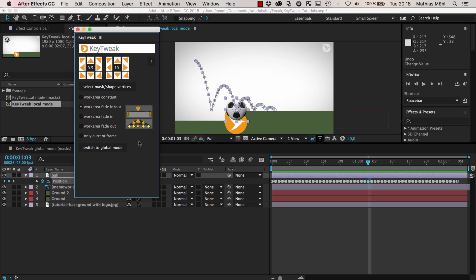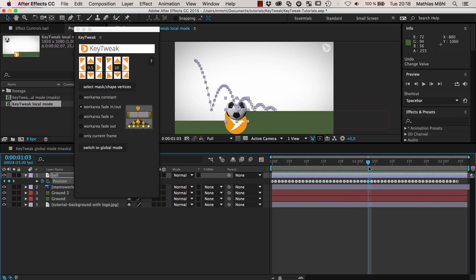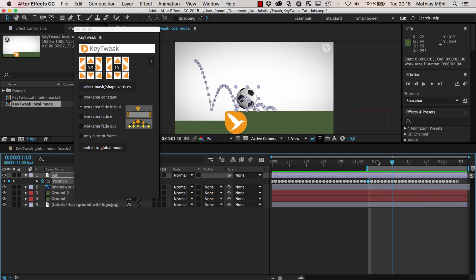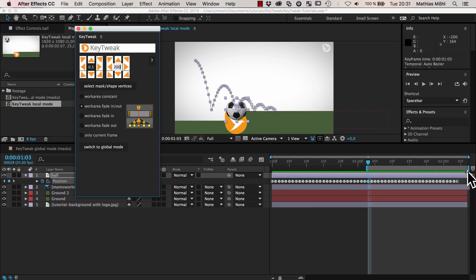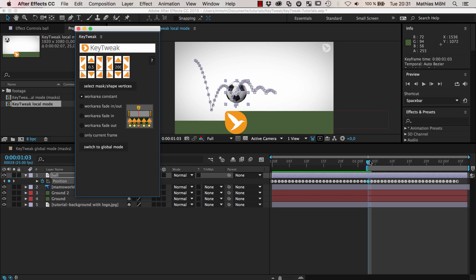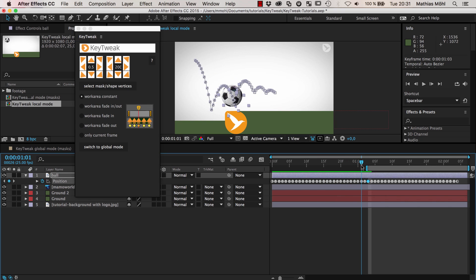In local mode, the main idea is that with these arrows you modify all keyframes in the work area simultaneously. So if you set the beginning of the work area here and extend to the end of the composition, with these arrows you can move all the keyframes in all directions. The number in the middle tells you how much — for example, let's say we want to move 200 pixels up. Before I click, we choose how all the keyframes in the work area should be affected. The easiest option is 'work area constant,' which means all are moved by exactly the same amount. Clicking here, you can see all keyframes moved 200 pixels up.